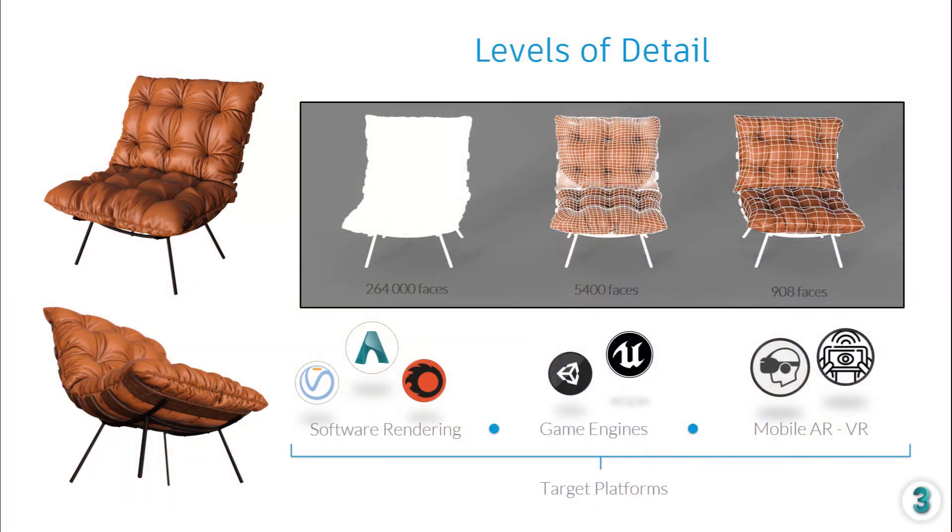In our last video, we saw how to capture high-resolution details onto an existing low-resolution model. In this video, we'll see how to generate multiple geometric resolution variants of our model in order to target multiple different output platforms.